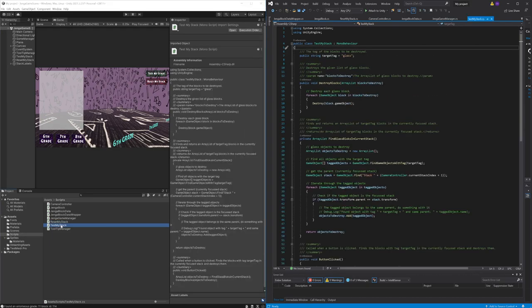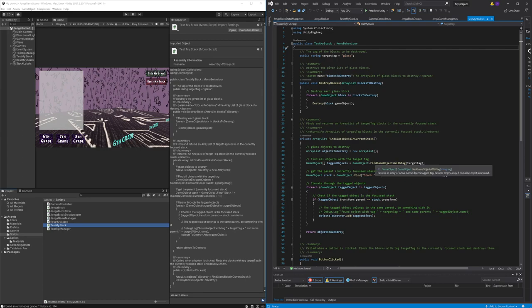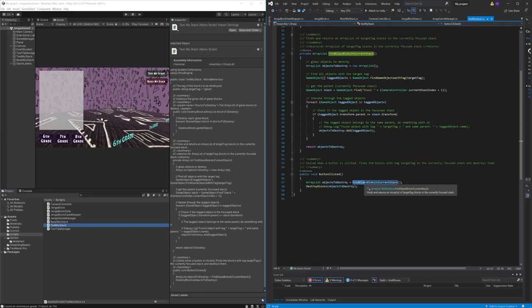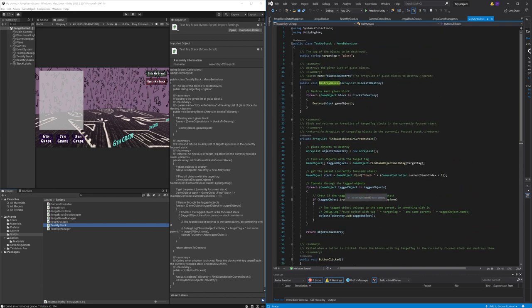The test my stack game mode script is responsible for the game mode itself. When the corresponding button is pressed it finds and destroys all the blocks with the specified tag which is glass in this case.